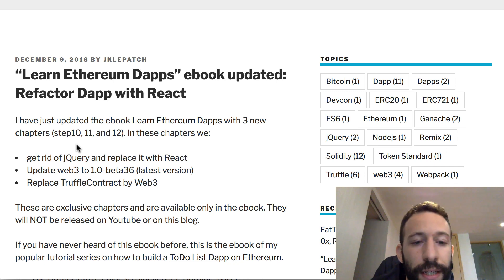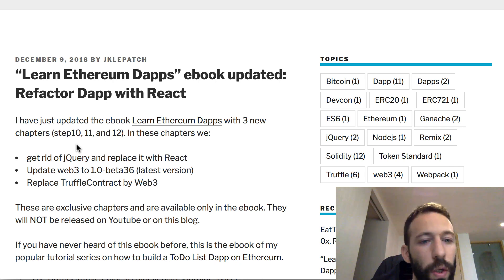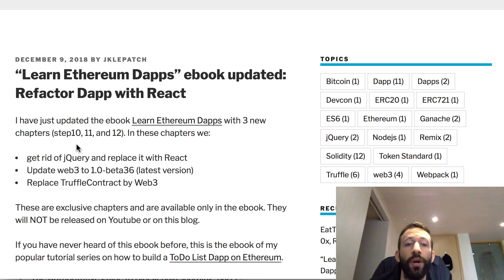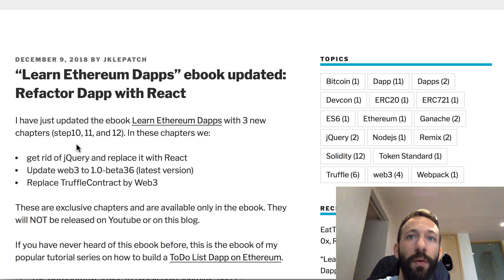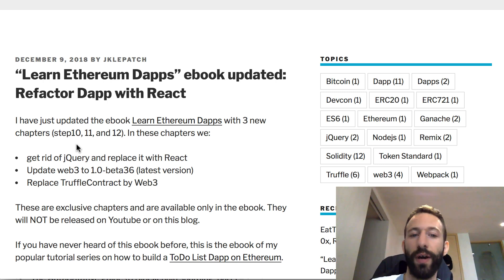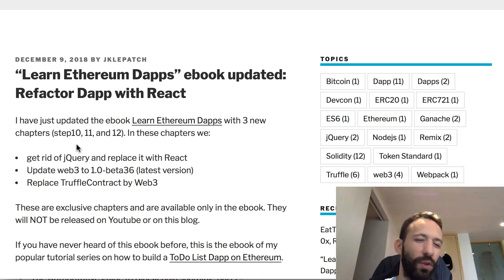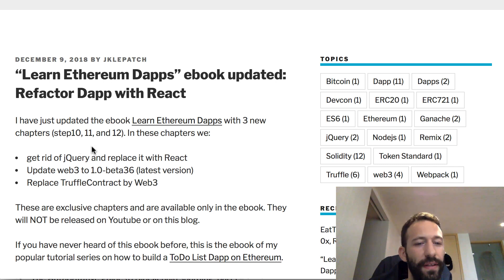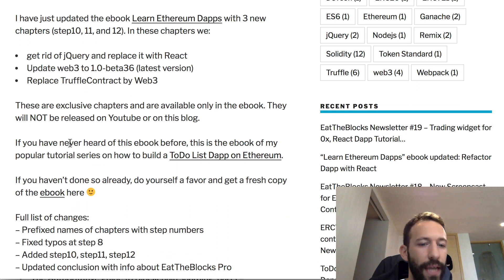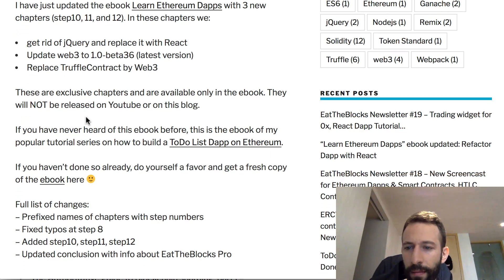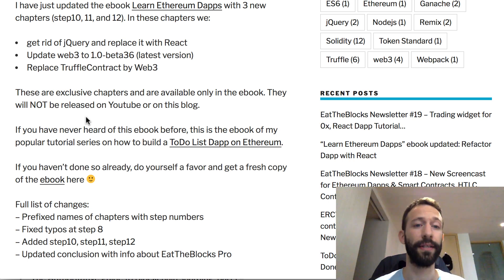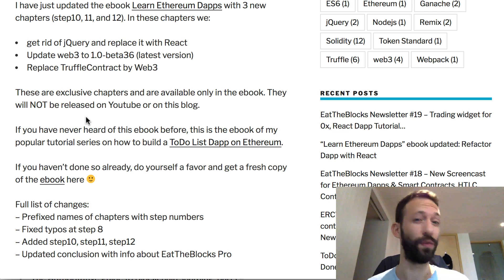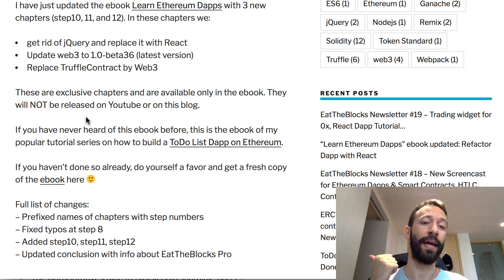We'll also update Web3 to the latest version, which at the time of this recording is 1.0 beta 36, so you can enjoy all the latest features such as async/await syntax of ES6. We'll also replace Truffle contract with Web3 — we basically don't need Truffle contract anymore. The latest version of Web3 is really good and you can use it to build a smart contract abstraction. There are still a couple of updates I'll be releasing in the next few weeks about Redux and Saga.